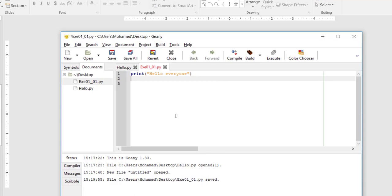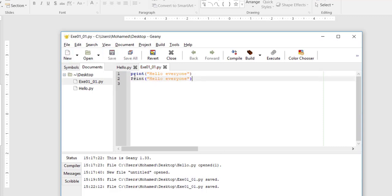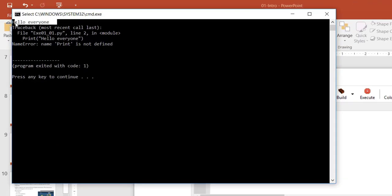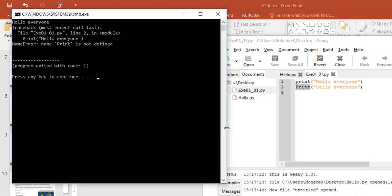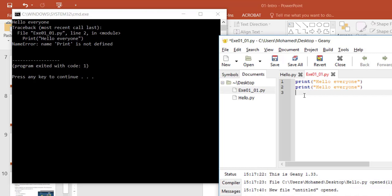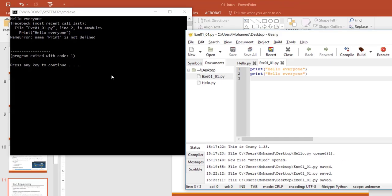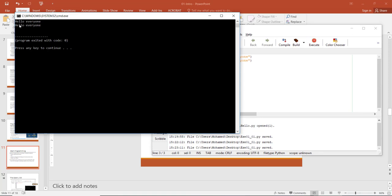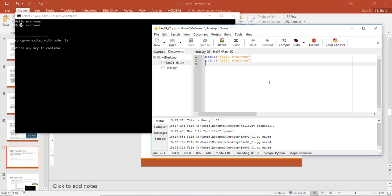Python is case sensitive — using uppercase is different from lowercase. For example, if I type 'Print' instead of 'print' and run the program, I get an error that says 'name Print is not defined.' The first line with lowercase 'print' works perfectly fine, but the second with capital 'P' does not. Most functions in Python use lowercase letters. After fixing the error and saving, run again and you can see two lines both saying 'Hello everyone.'